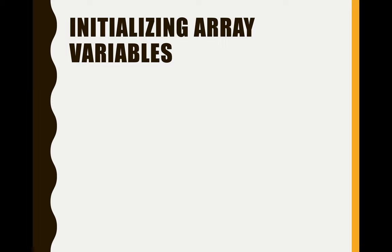Hi guys! So right now we'll proceed to our next example which is on how to insert an element to an array.